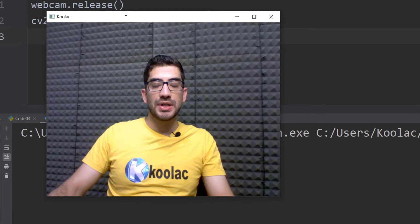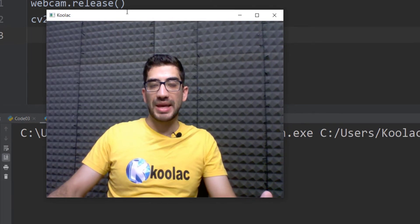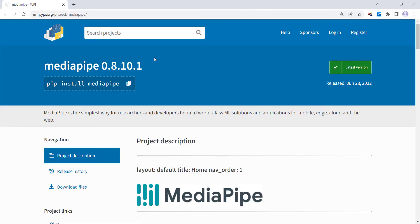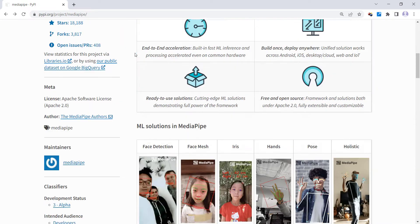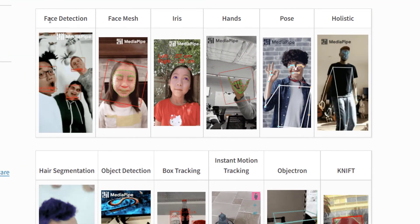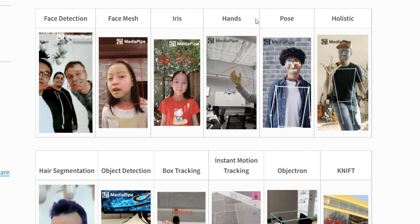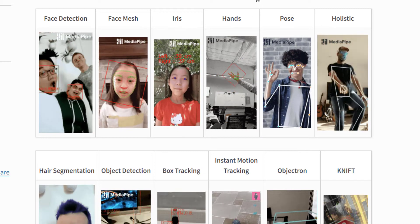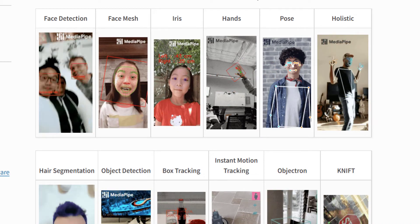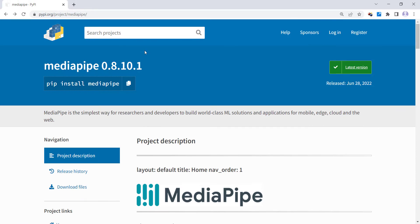If I run the code you can see I can stream from my webcam properly. Now we want to use a package called MediaPipe, which provides a couple of solutions for face detection, face mesh, iris, hands, pose, and more — which we are going to cover in future videos. You can install this package with pip install mediapipe.